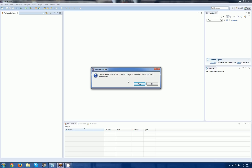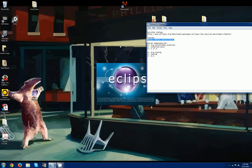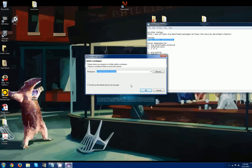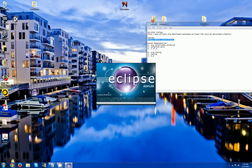So yeah, we need to restart. I'm using just the default workspace — you can use whatever you feel free to save or whatever you need to.